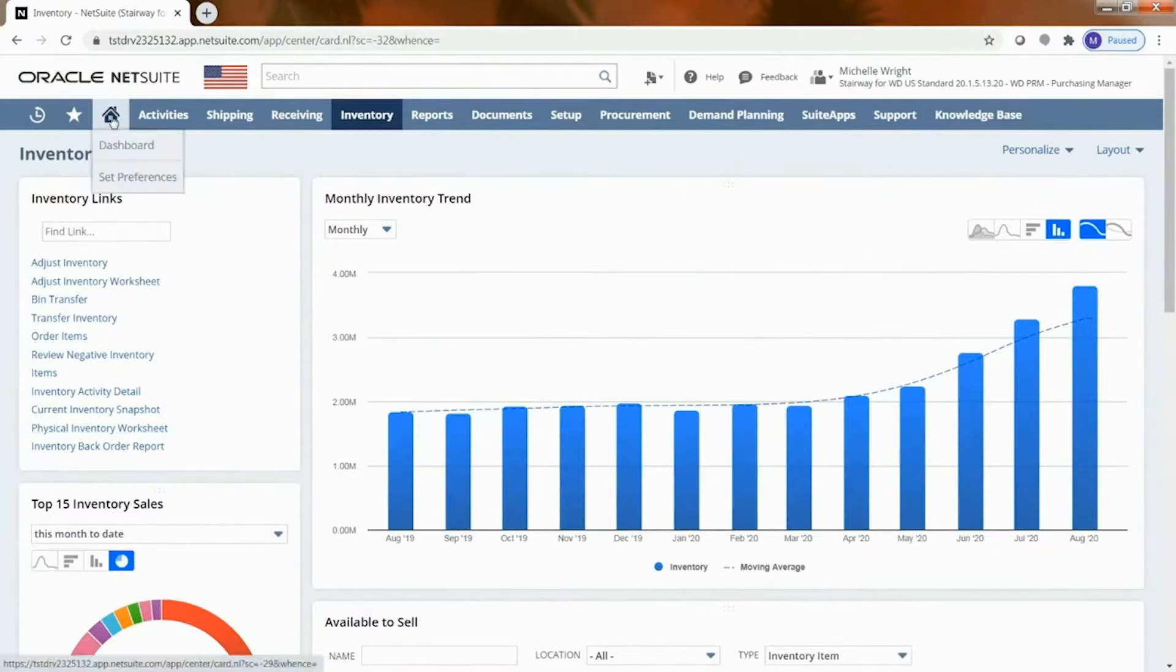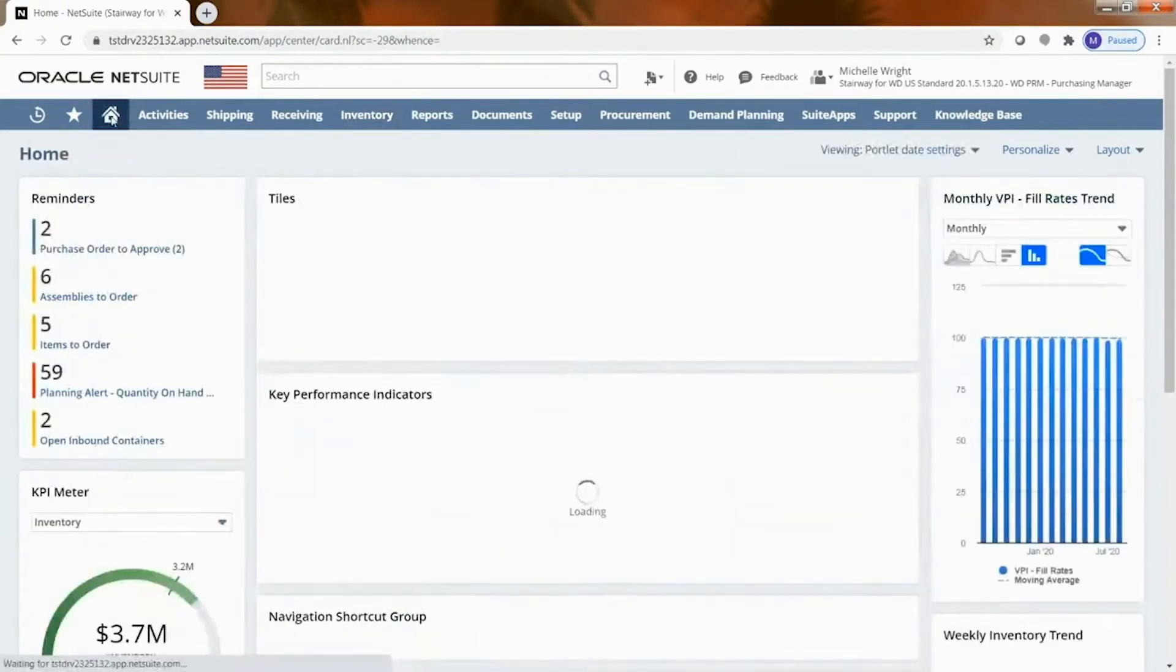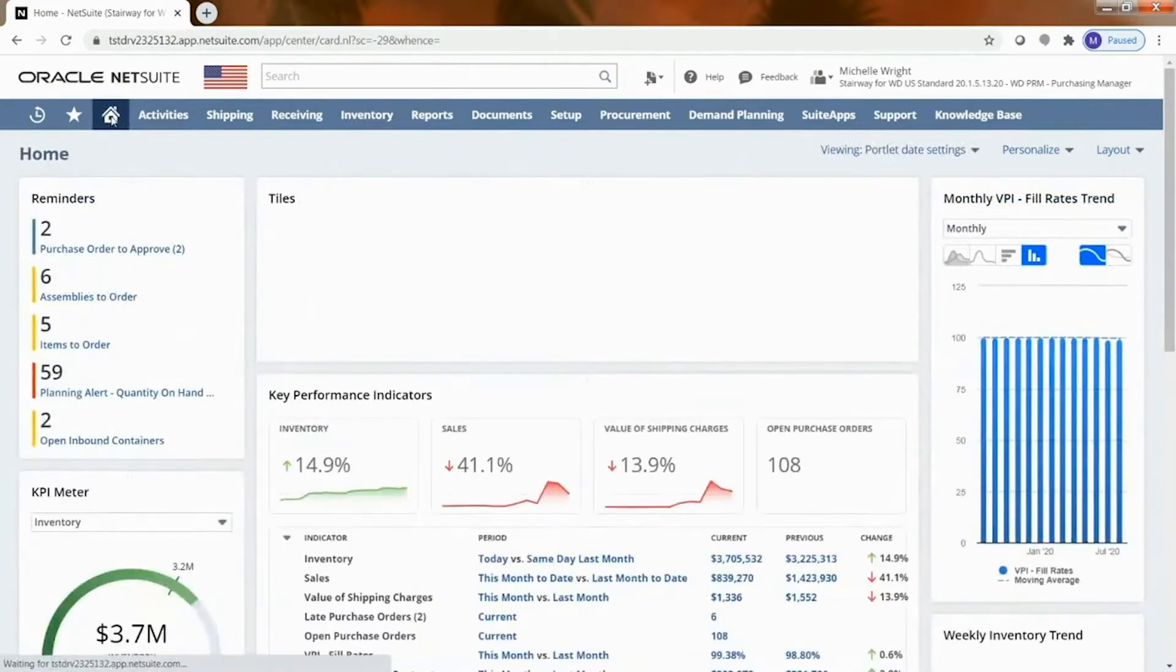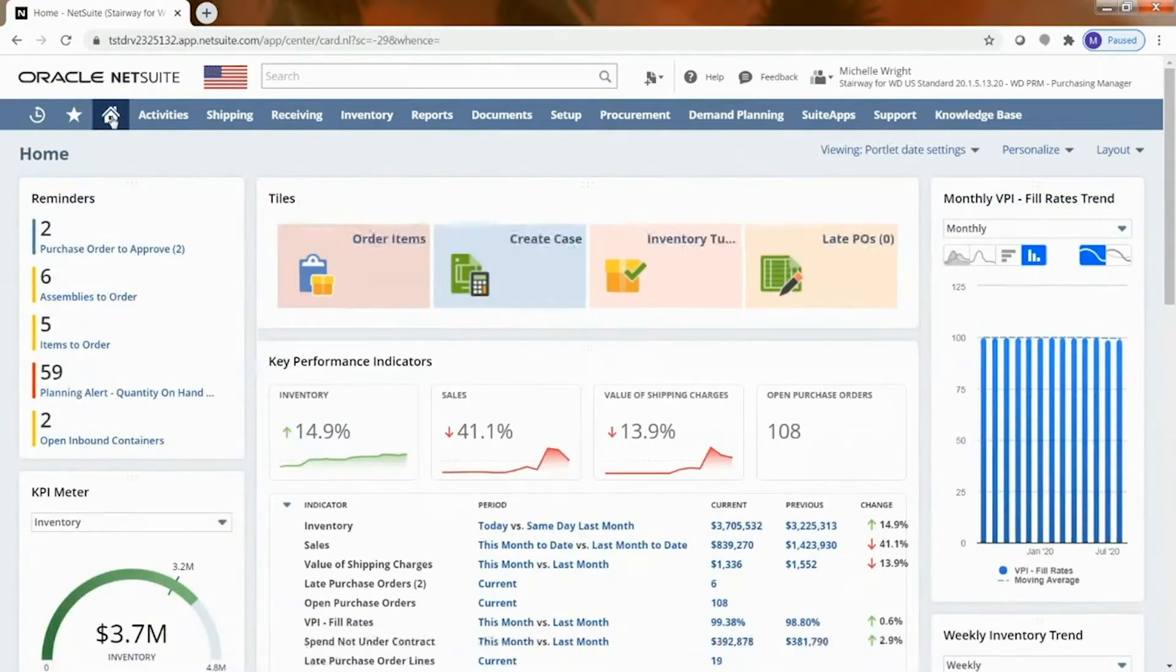I'm going to go ahead and click on the home dashboard so it takes me back to where I started off when I first logged into NetSuite and I want to talk about demand planning.